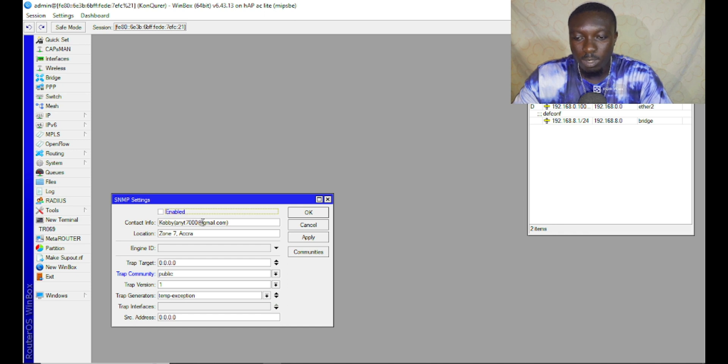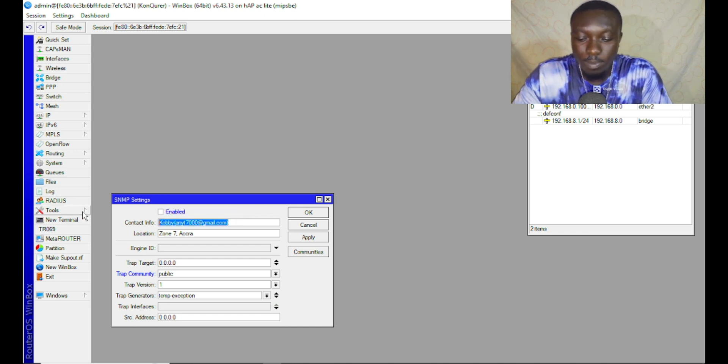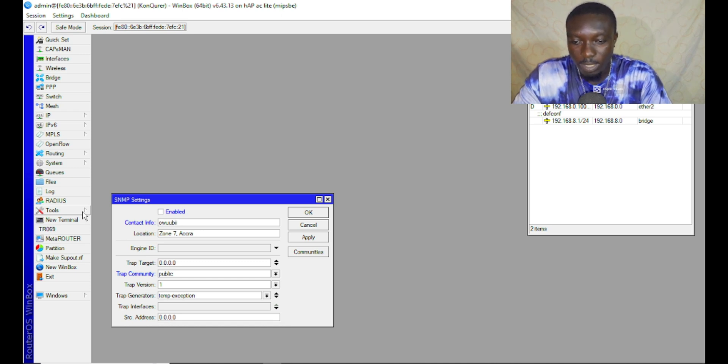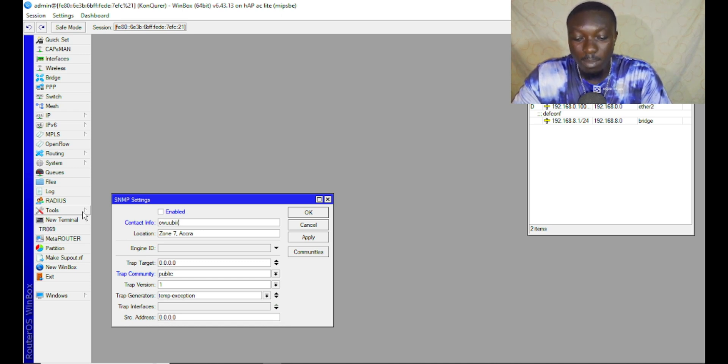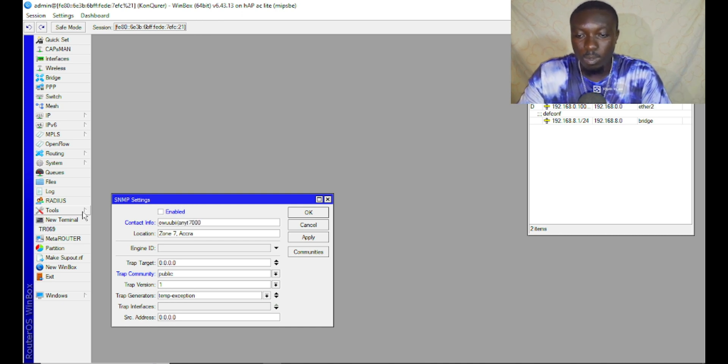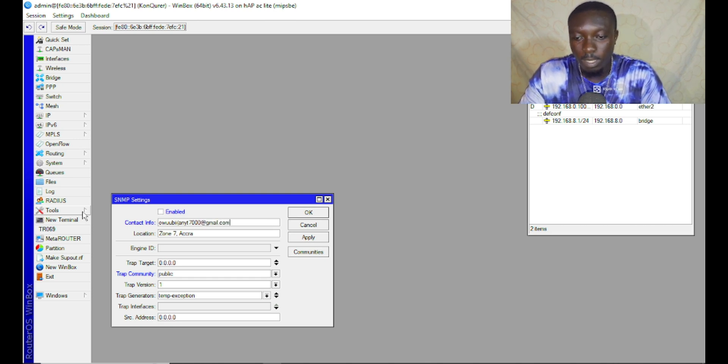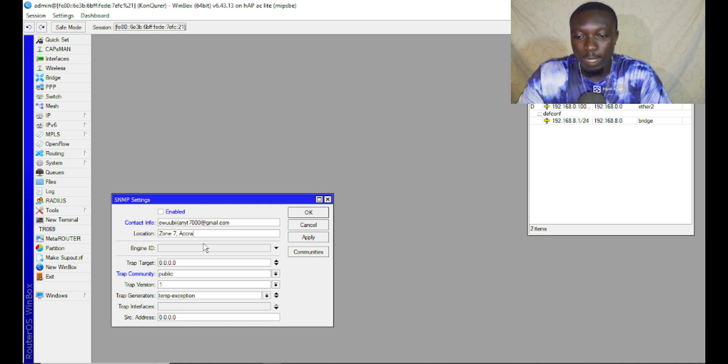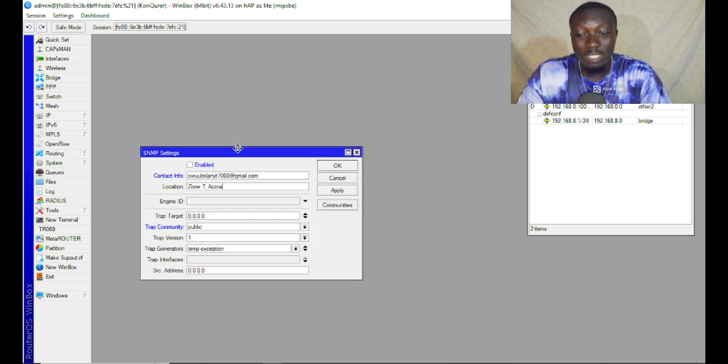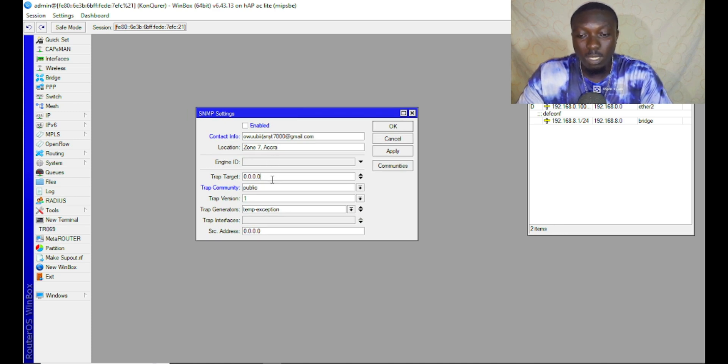When you open this tool, the first thing you must do is configure the contact info, which can be a name accompanied with an email. Then the location. If you have the engine ID, you provide it down here, else you leave it at default. The trap target can be left on default.